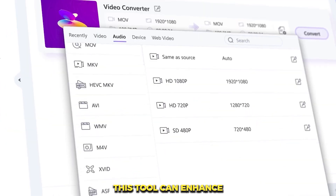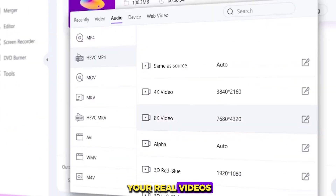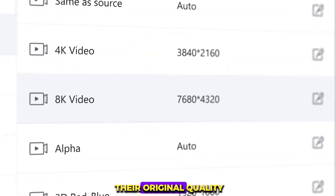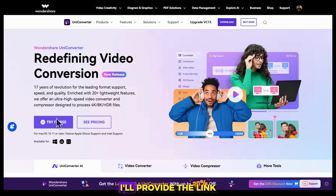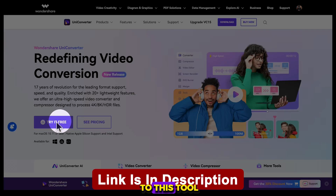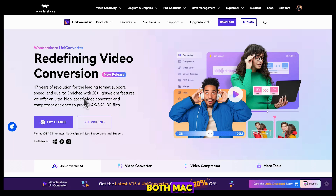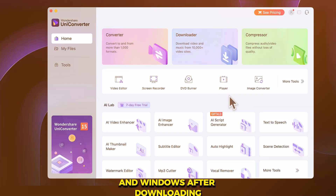This tool can enhance your real videos up to four times their original quality. I'll provide the link to this tool in the description below, and you can download it for free on both Mac and Windows.